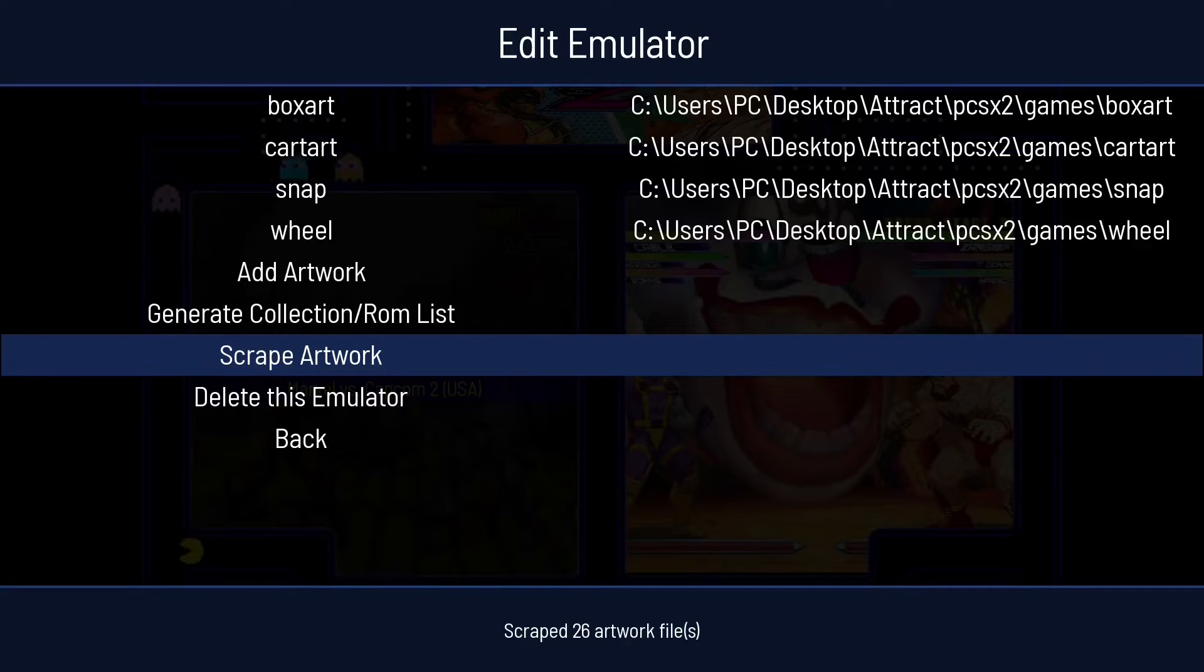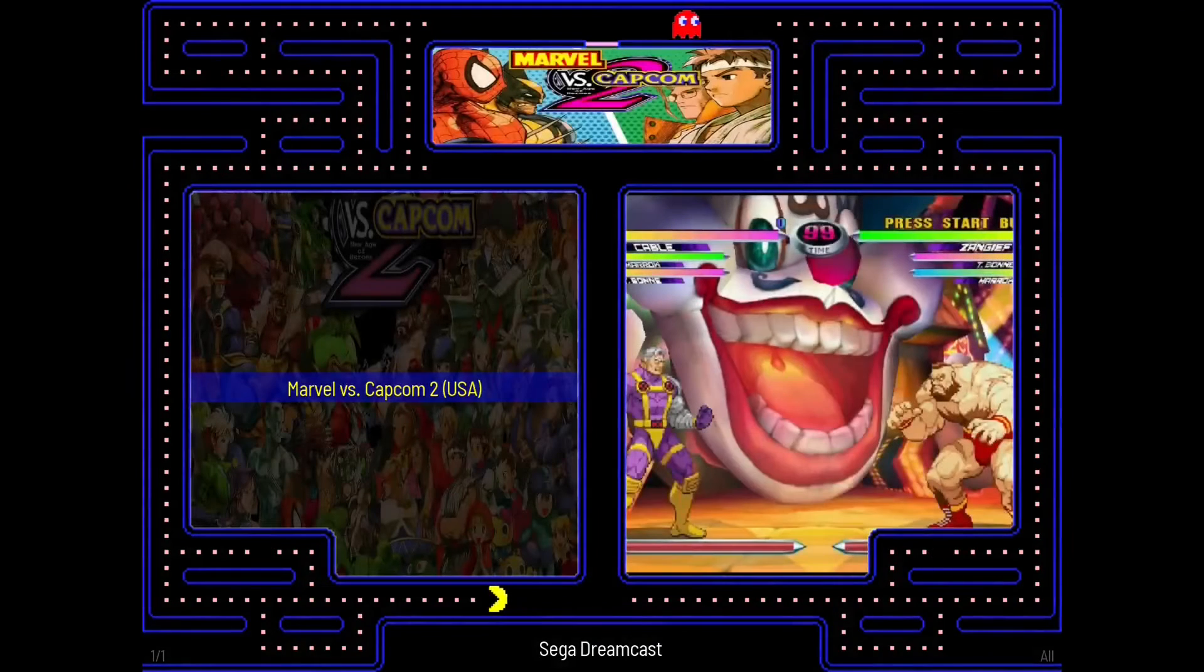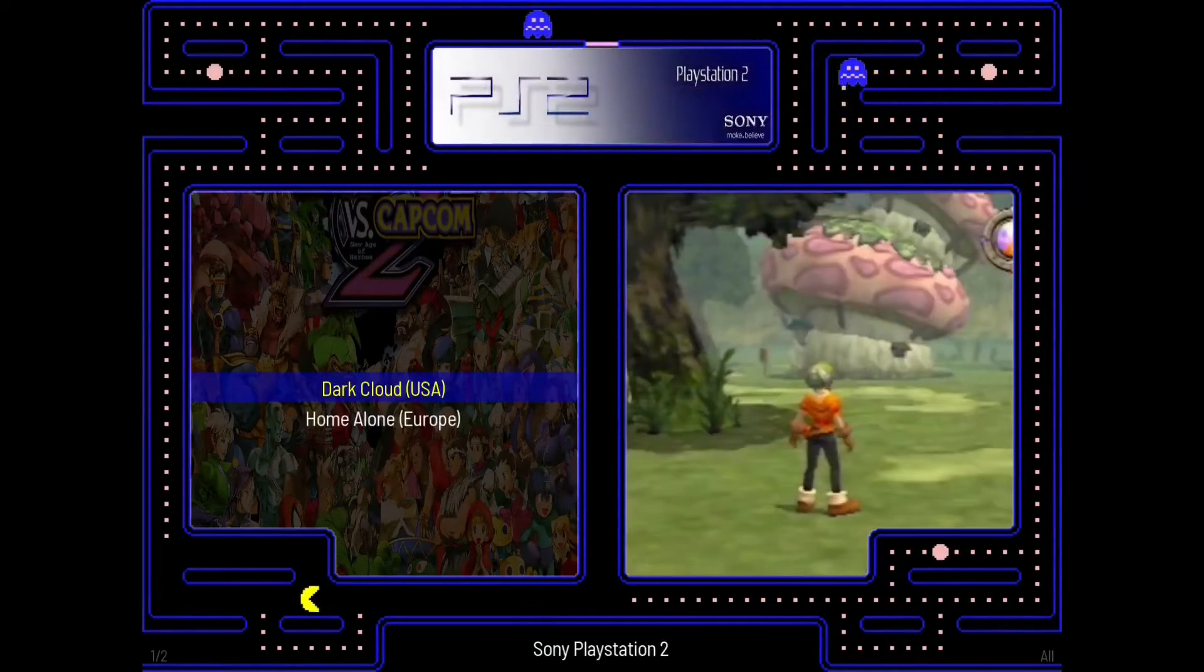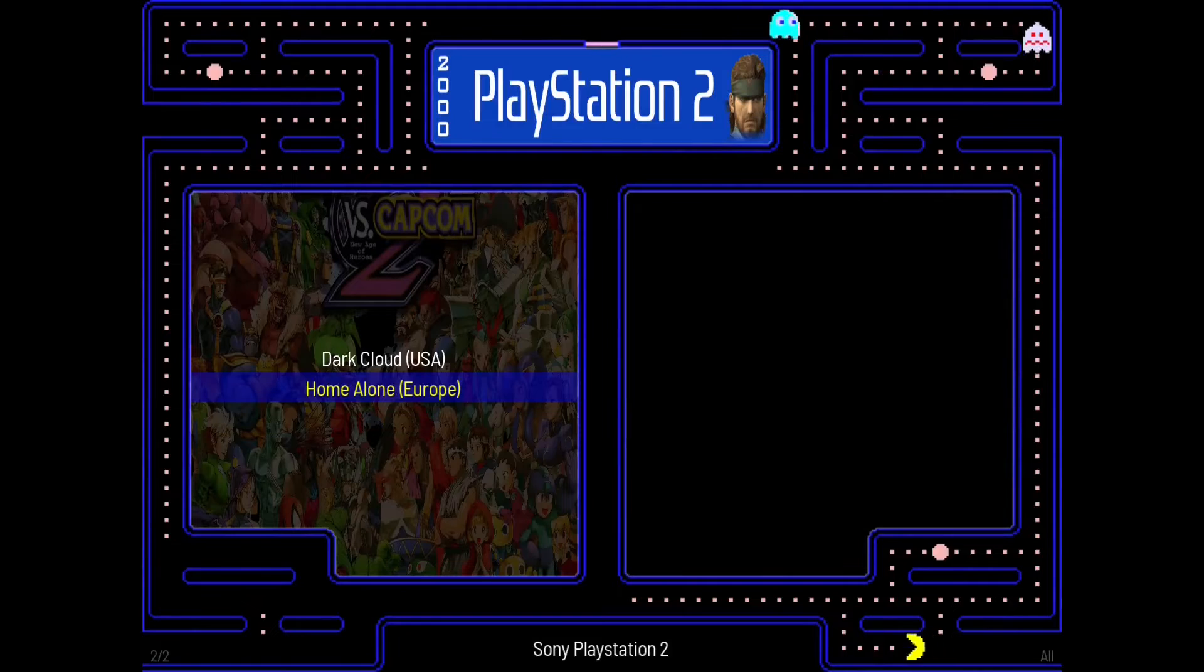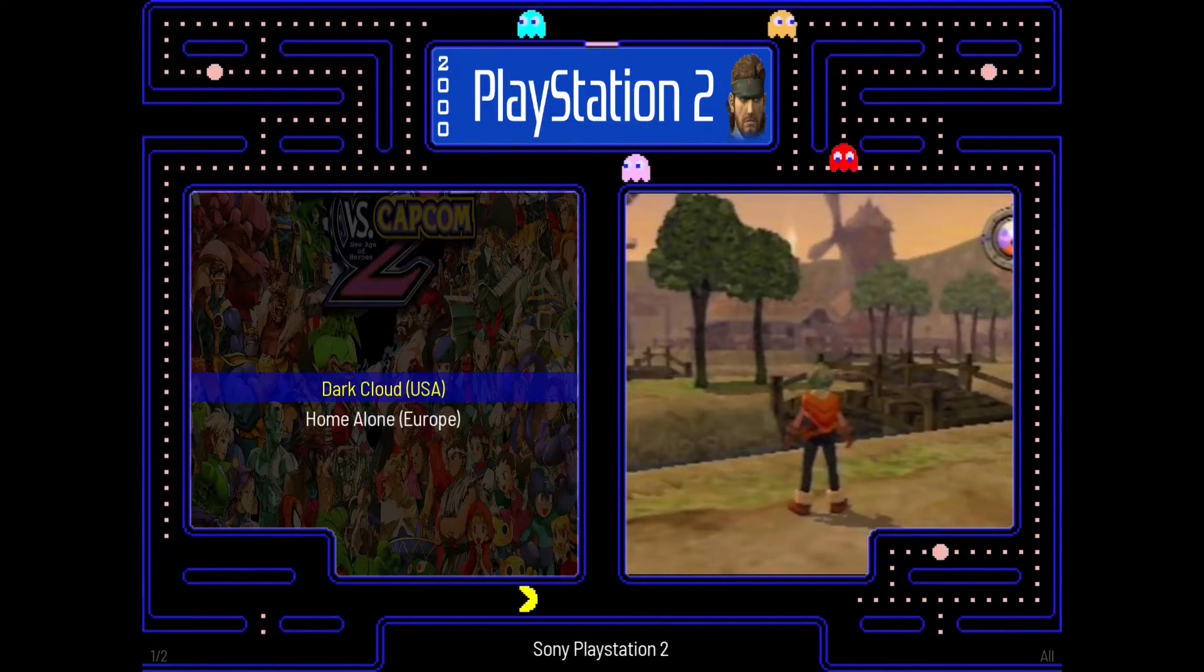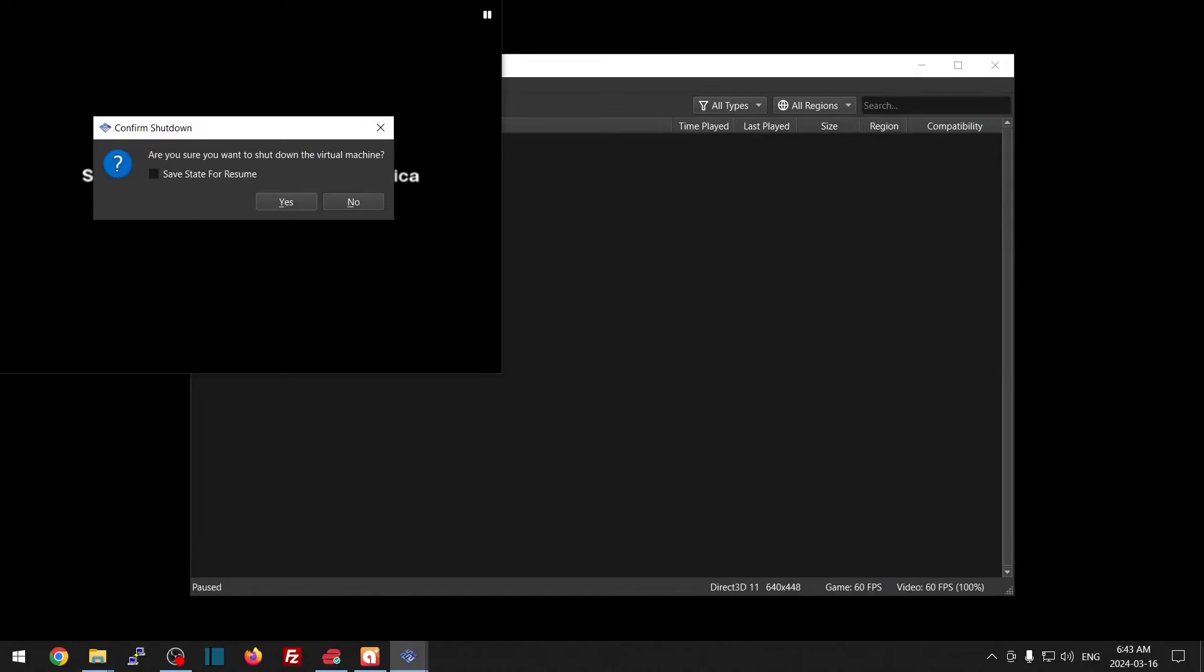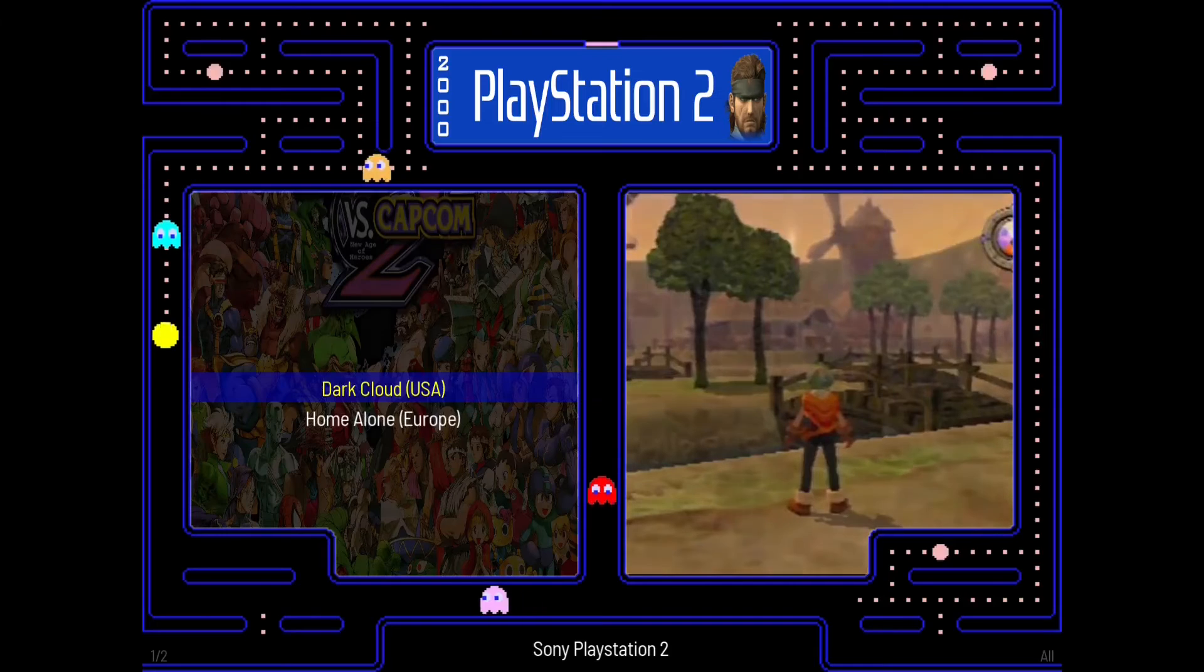I'm going to press escape, escape. Now I can press left or right to get to my next system. So here we have Sony PlayStation 2. Home Alone didn't get any artwork. I will have a separate video on how to add your own artwork into Attract Mode. But if I go and run a game, it just takes a second here to launch up. And there we go. I'm going to exit out.